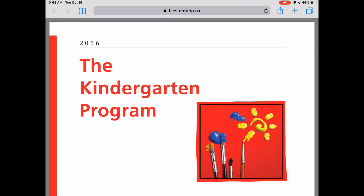The first thing you want to do is find an online copy of the kindergarten program. You can use Google or any other search engine to search for the Kindergarten Program Ontario 2016, and you should be able to come up with the PDF document and it'll open up within your Safari app.